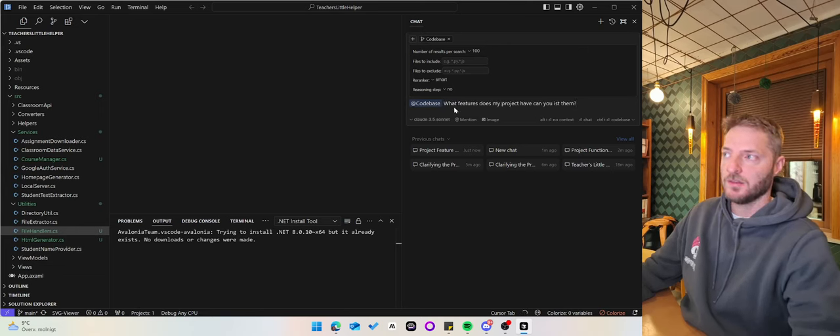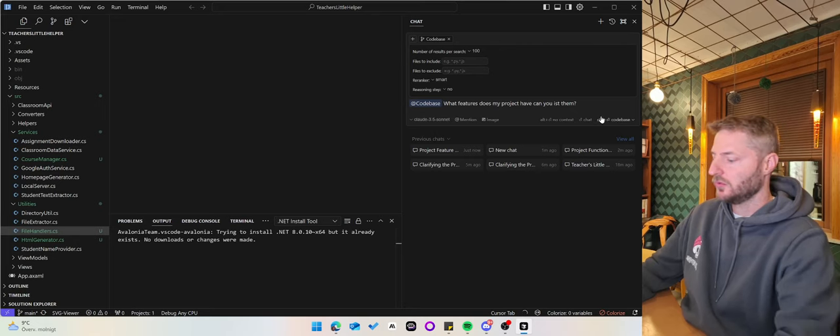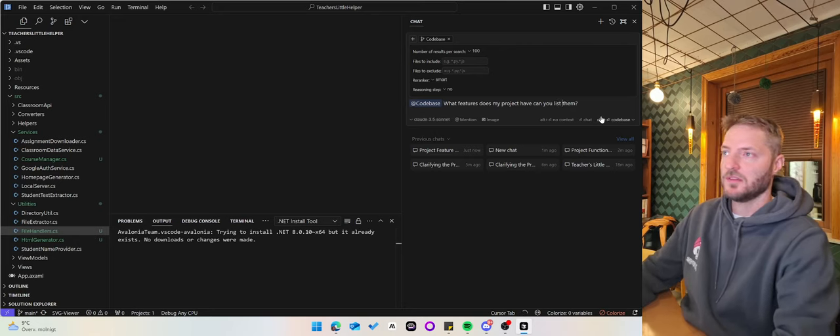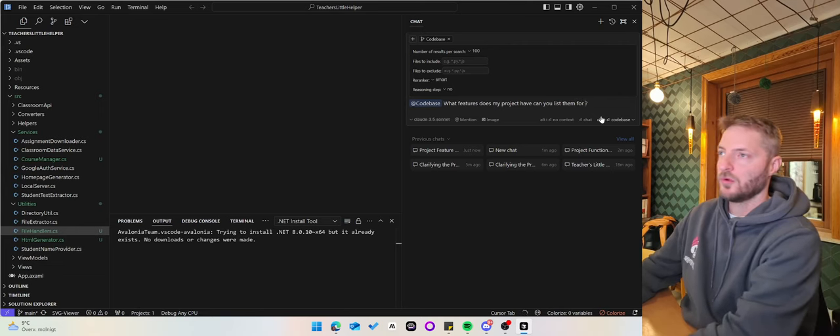Something like this: What features does my project have? Can you list them for me?